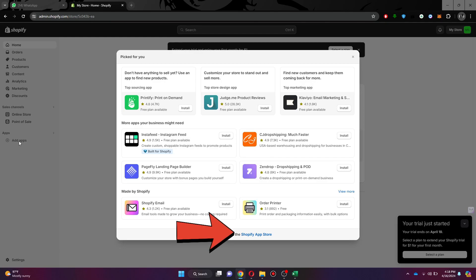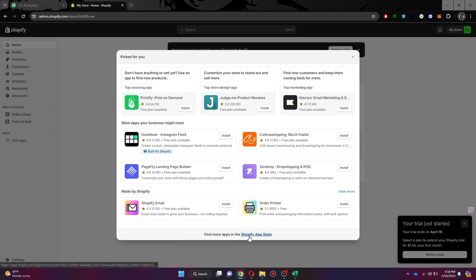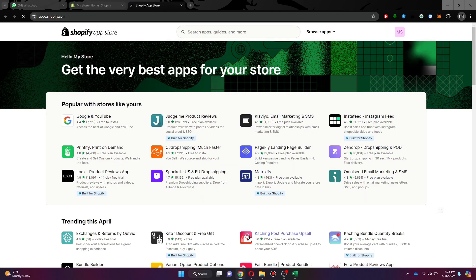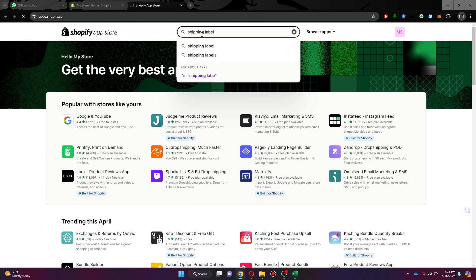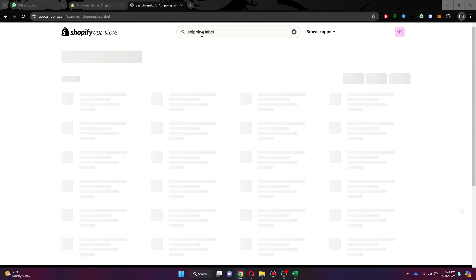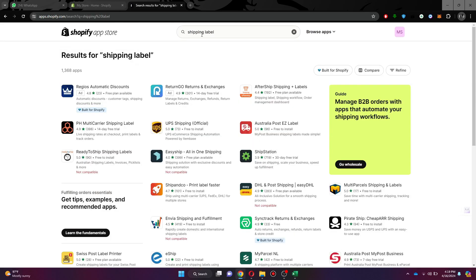On this web page, go to the top of the page and type in shipping label. Give it a go and a bunch of search results will appear.